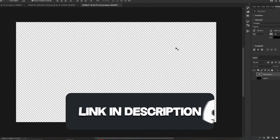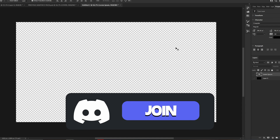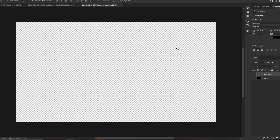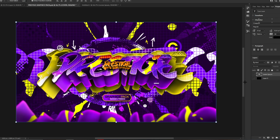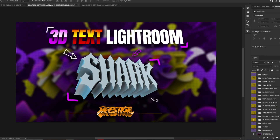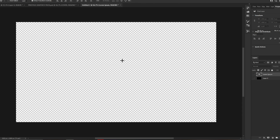Now we can go to the tutorial. In today's tutorial, as you can see in the title, I'm going to show you how to make a cartoon header, and also how to make 3D text for a cartoon header. For this header I'm going to use the 3D text Lightroom from my pack. If you want to follow the same steps and make good 3D text, make sure to buy my pack.